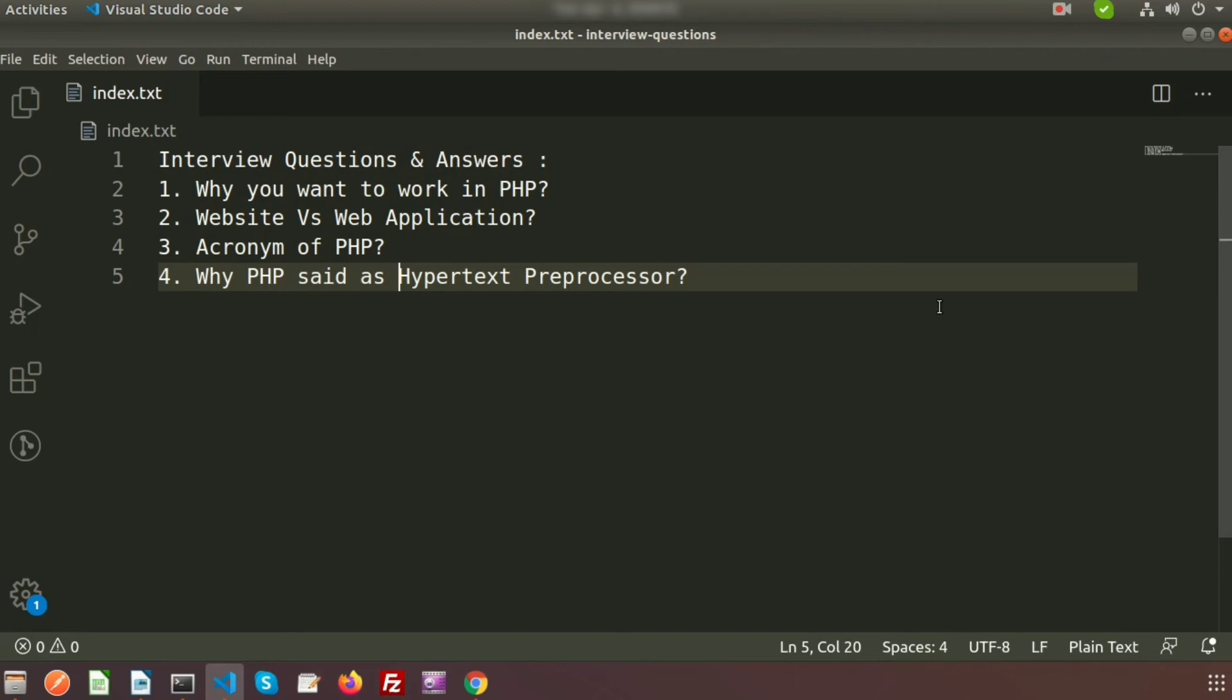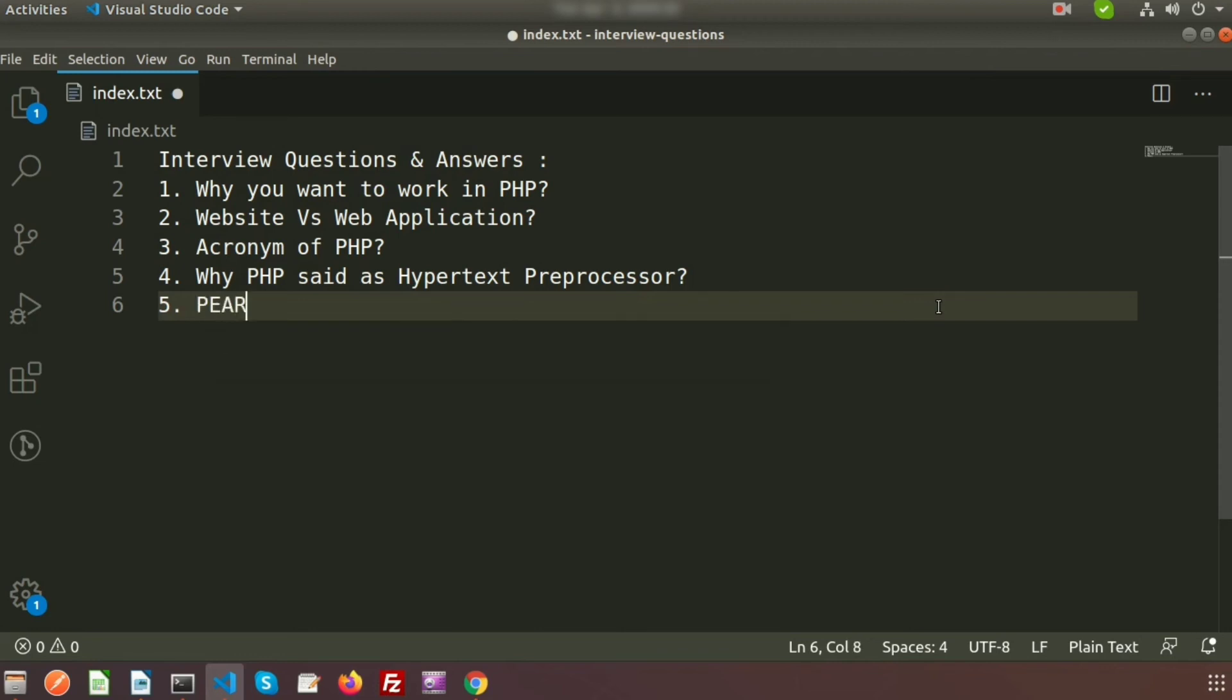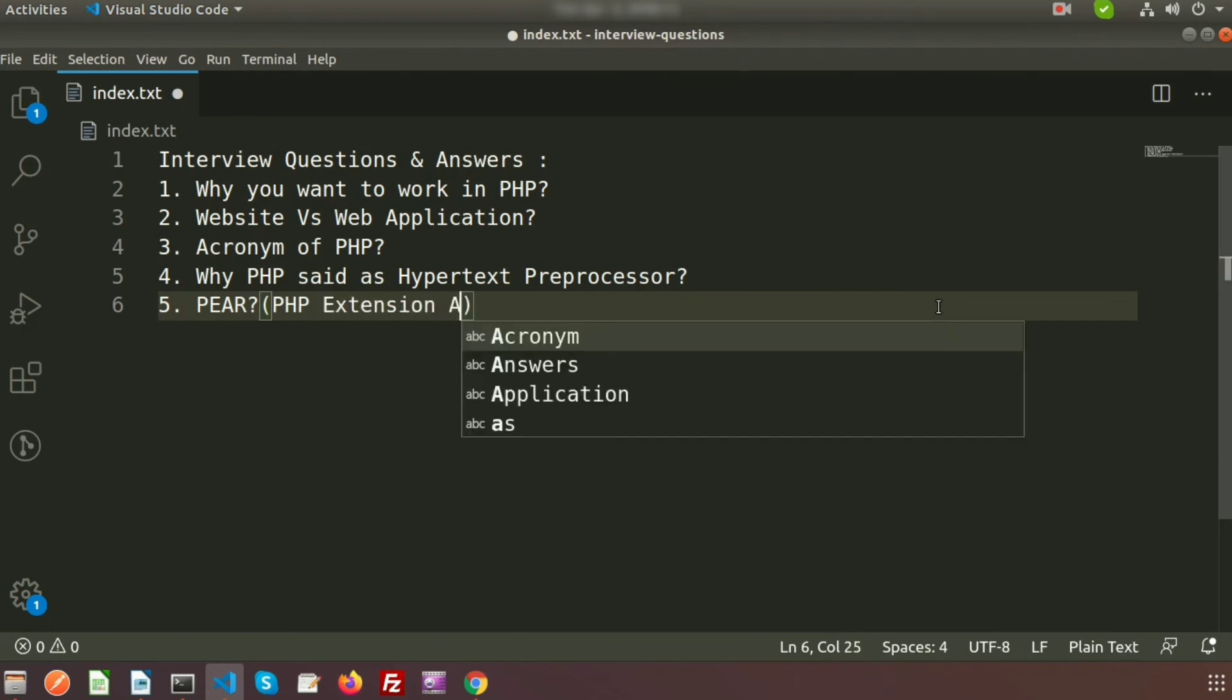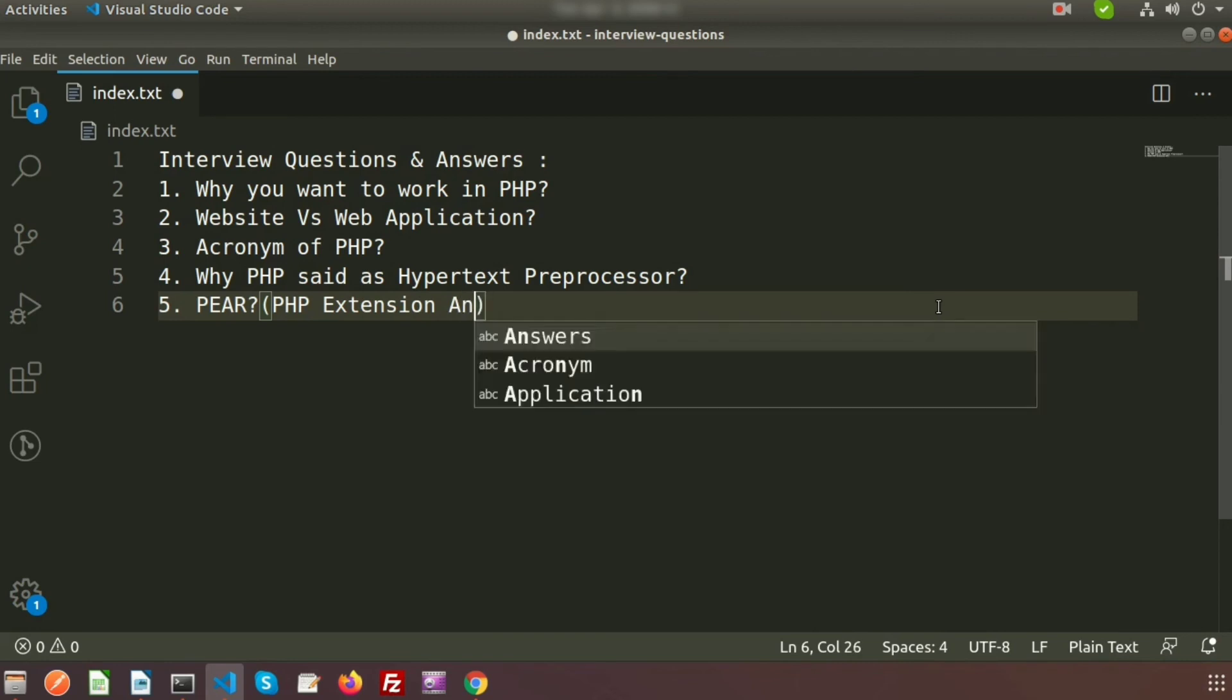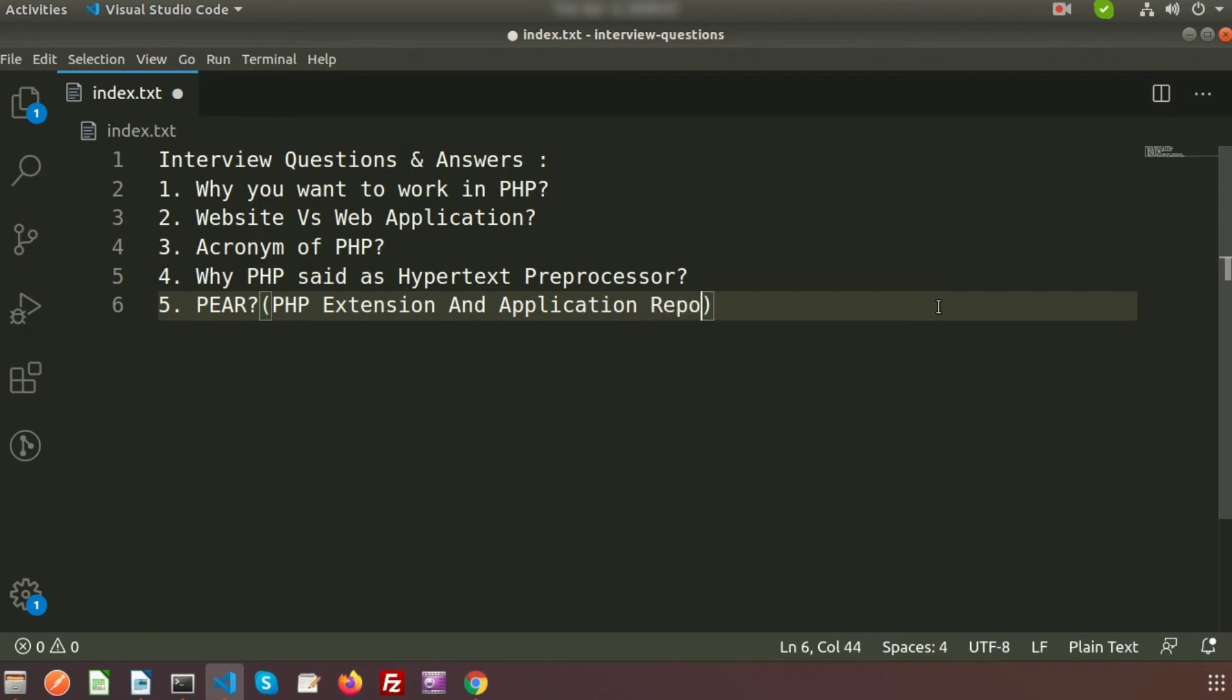Next question can be: Have you heard about PEAR? What is PEAR in PHP? The answer should be yes. Basically, PEAR is the PHP Extension and Application Repository. It is a framework or distribution system for reusable PHP components.